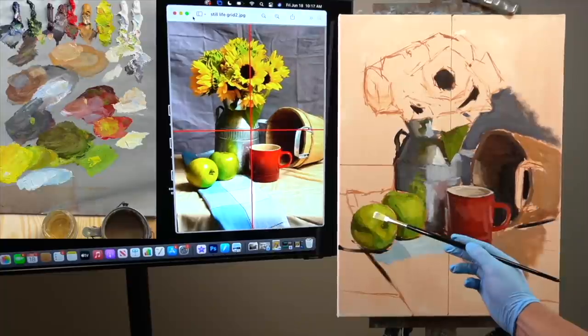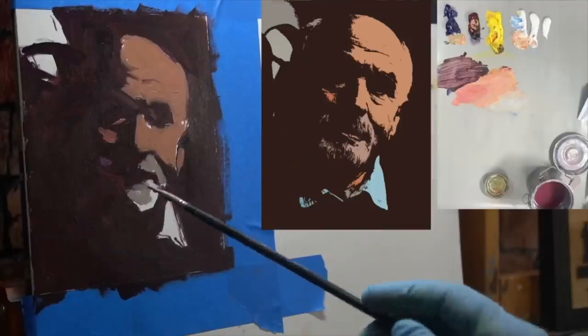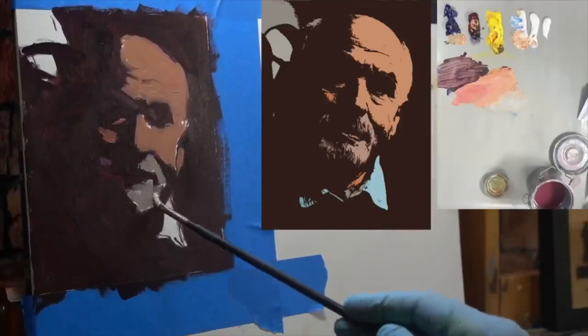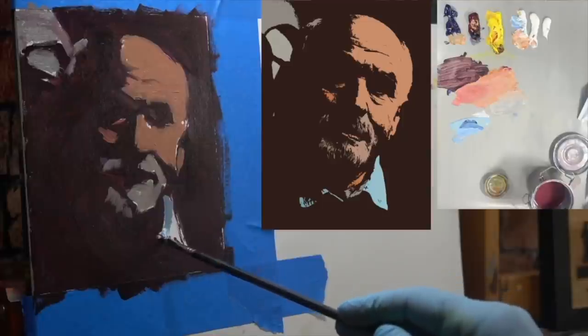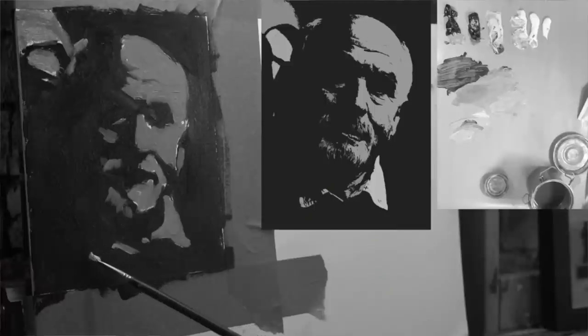Portraits, still lifes, landscapes — they're all connected. That's why I always recommend practicing all of them. Now with this filter, there are different colors happening, like a different color in the beard and the shirt, but they're all the same value, which is mainly what I'm focused on right now. You could do this exercise in black and white and it would still work.